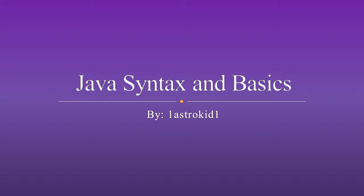Hello everyone, this is 1EsterKid1 here to talk about Java syntax and basics. So let's get started.